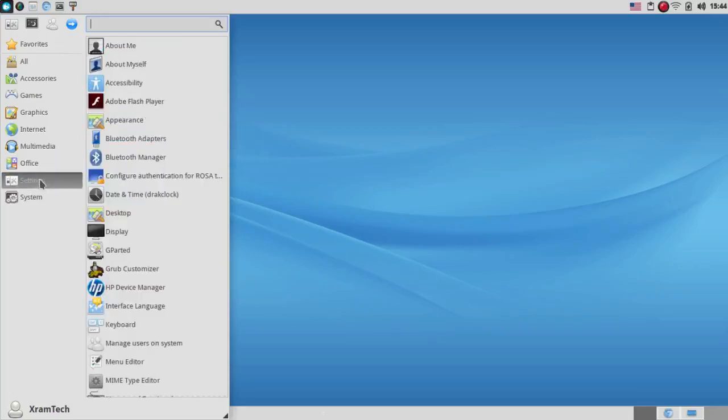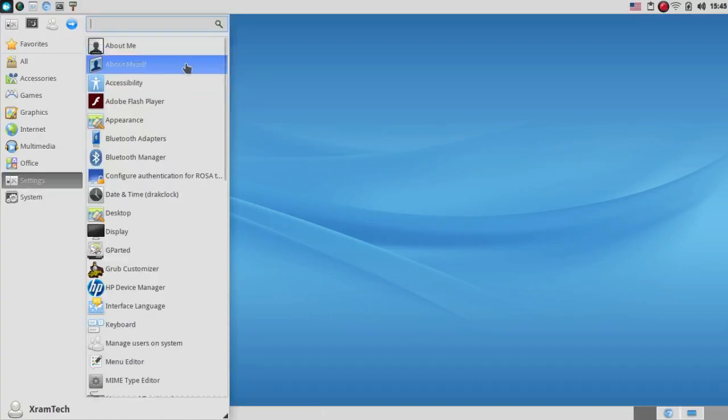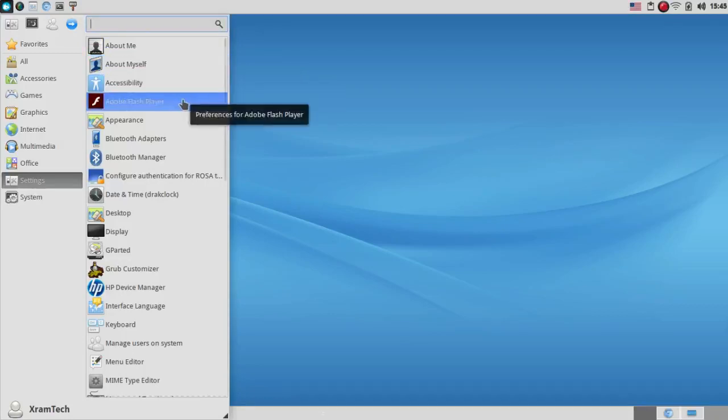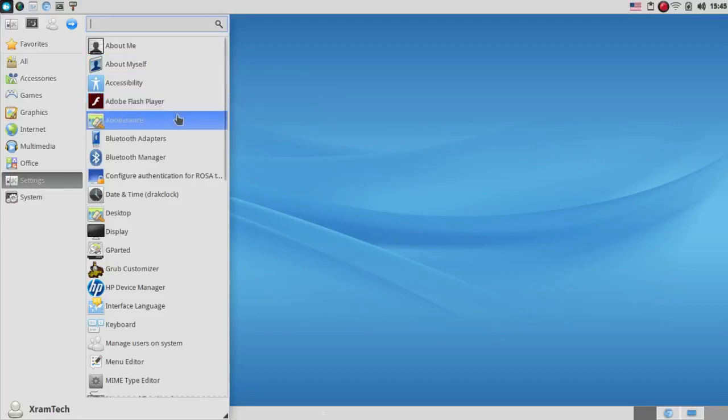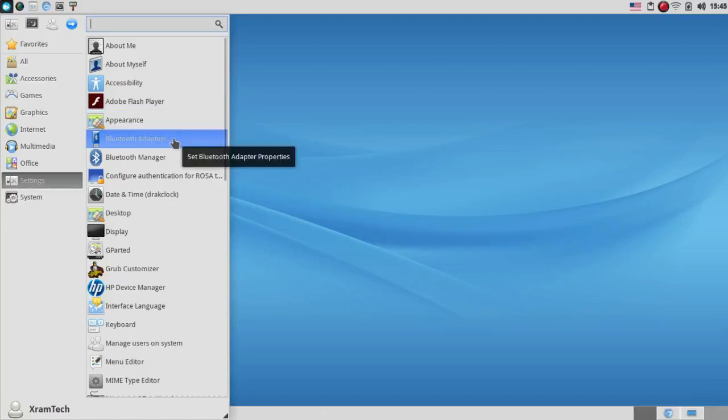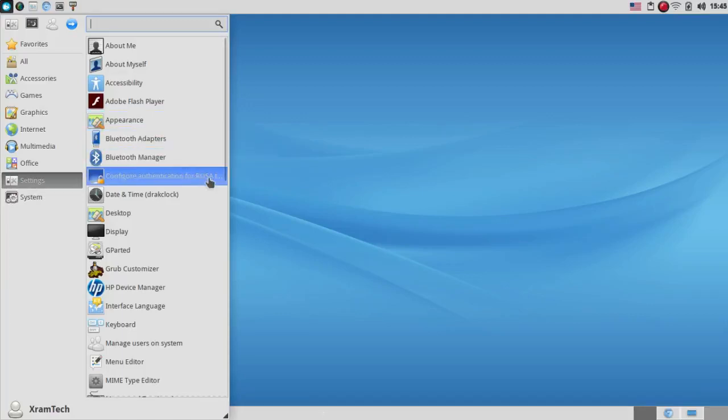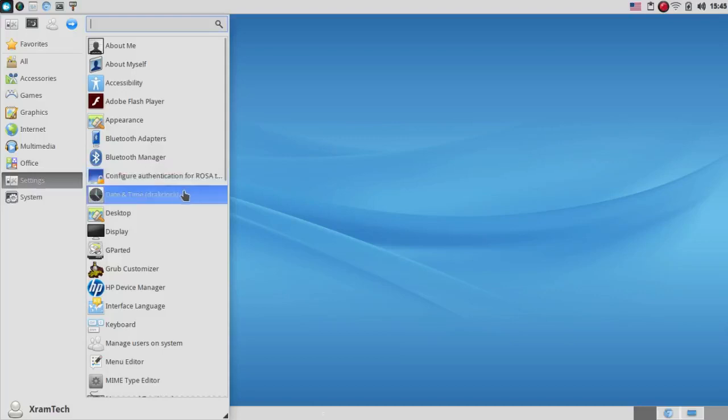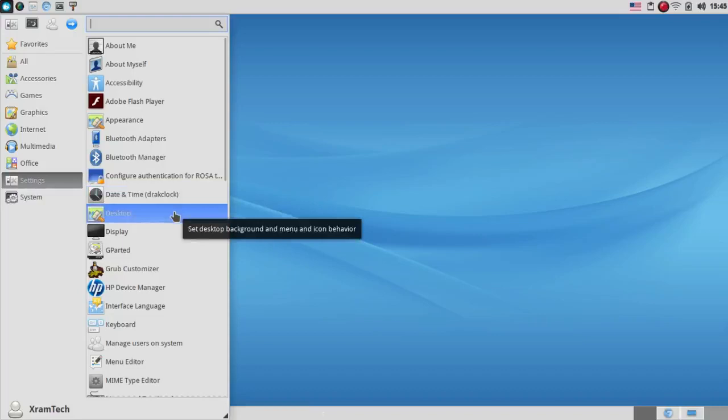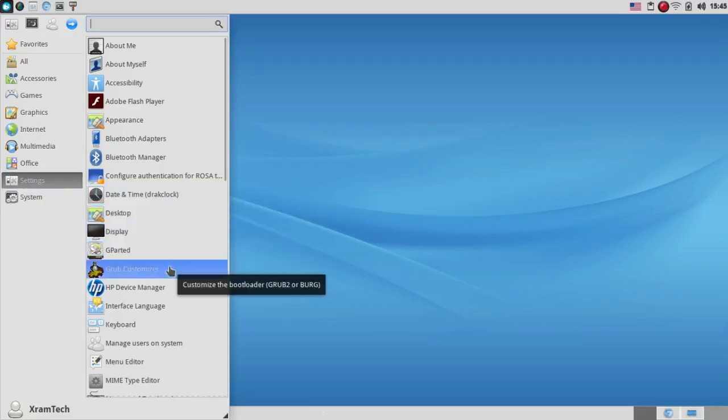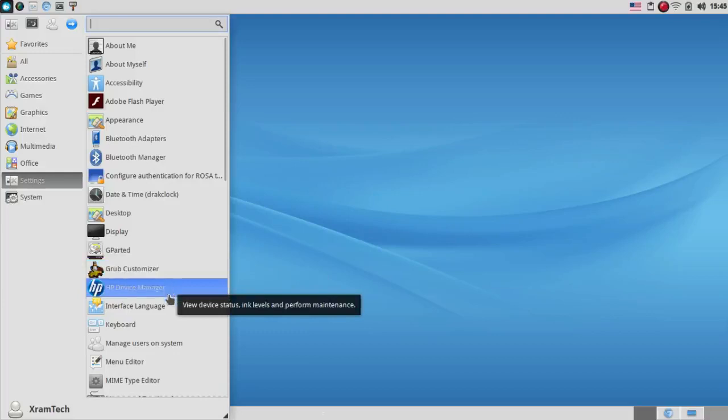Under Settings, it has quite a few. A few of these are not in the Settings window itself, so I'll go through all of these. It has About Me, About Myself, that seems somewhat redundant, Accessibility, Adobe Flash Player. This is Preferences for Adobe Flash Player. It has Appearance, Bluetooth Adapters, Bluetooth Manager, Configure Authentication, Date, Time, that's Drake Clock, Desktop, Display, GParted, Grub Customizer,